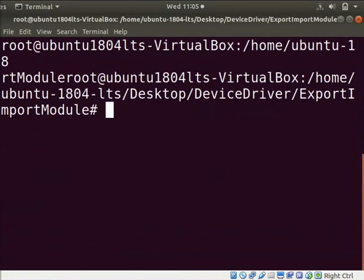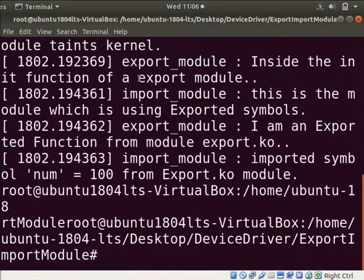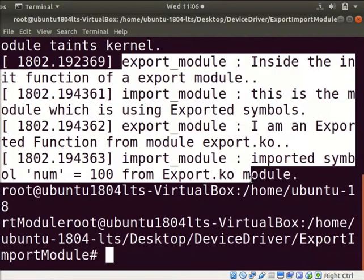Clear the screen. Let us see the loaded print messages of modules. Type dmesg space pipe space tail hyphen 5. It shows the printk messages of export and import module's init function.